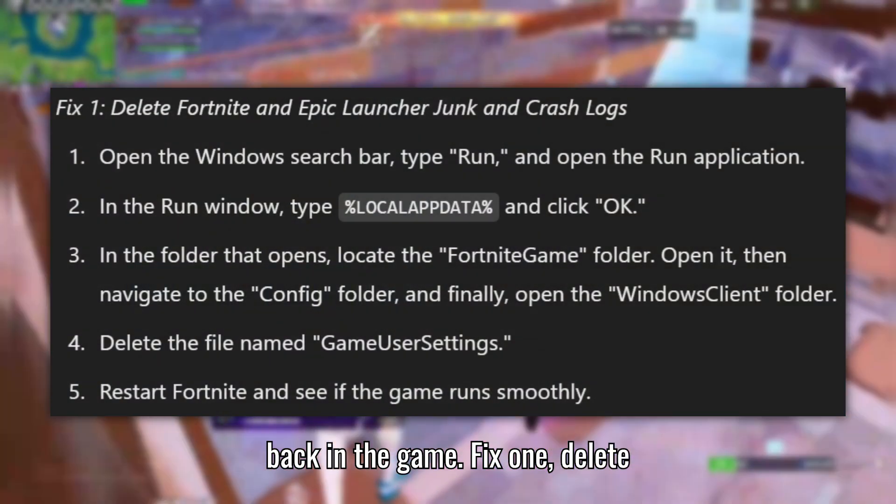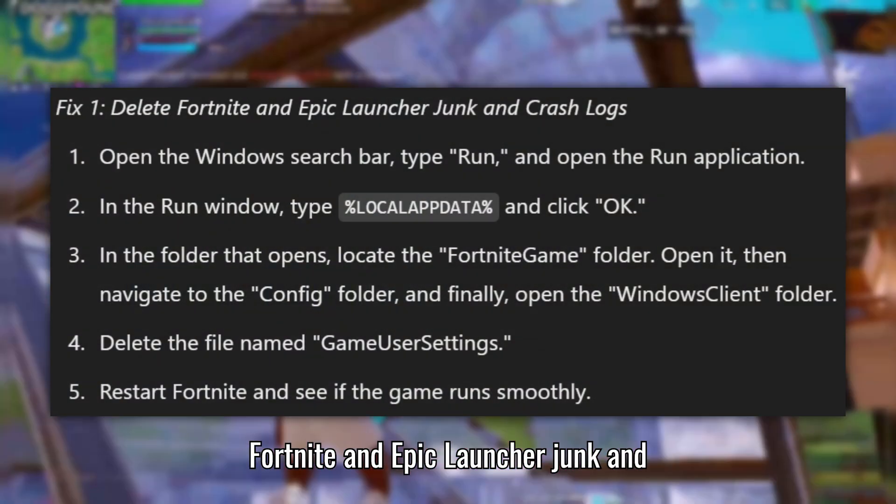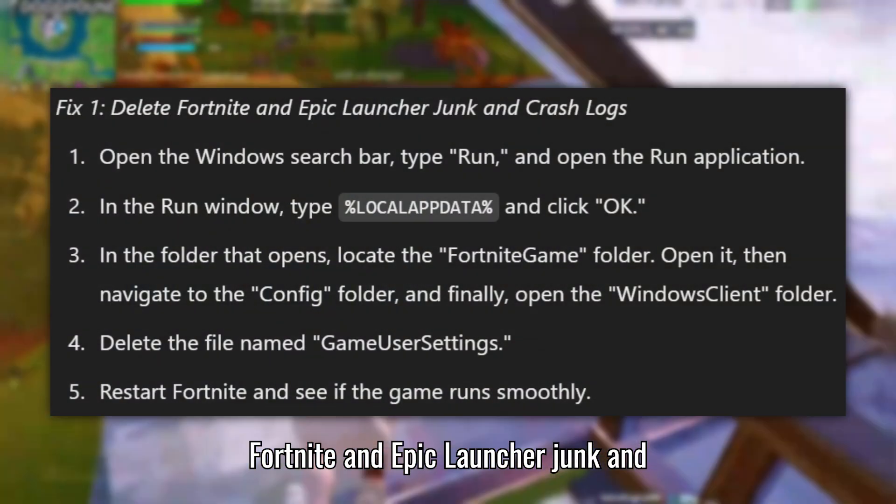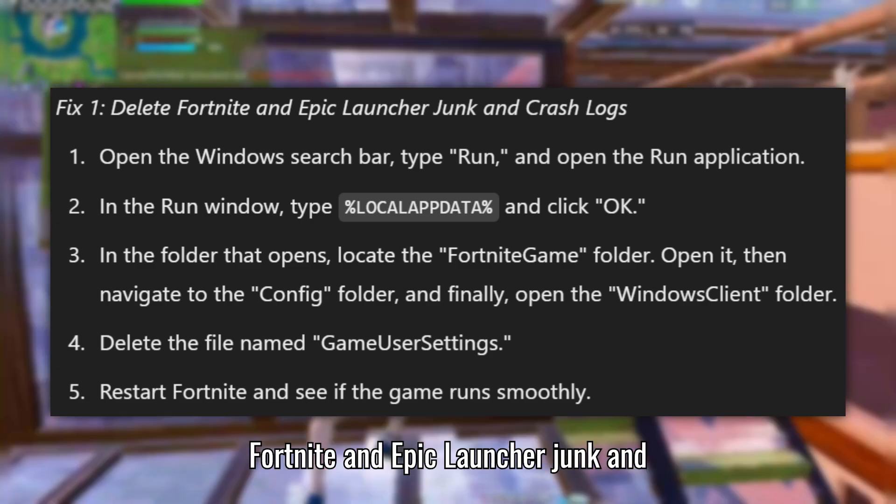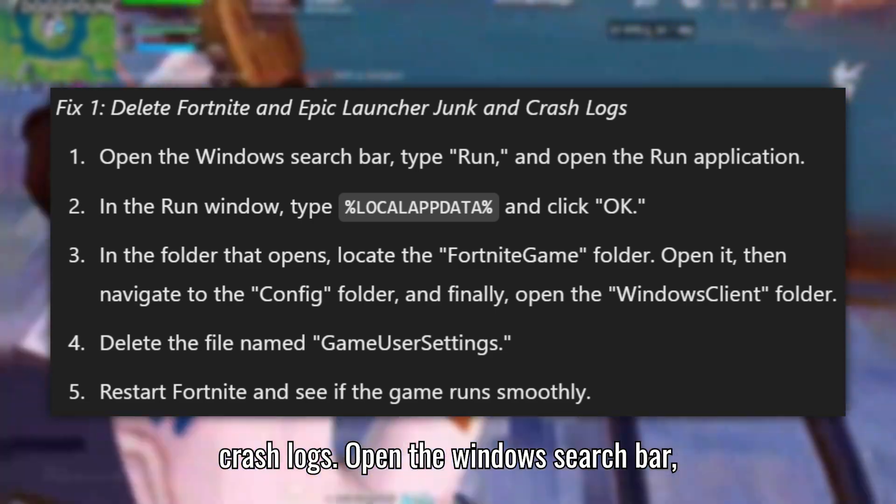Fix 1: Delete Fortnite and Epic Launcher junk and crash logs.